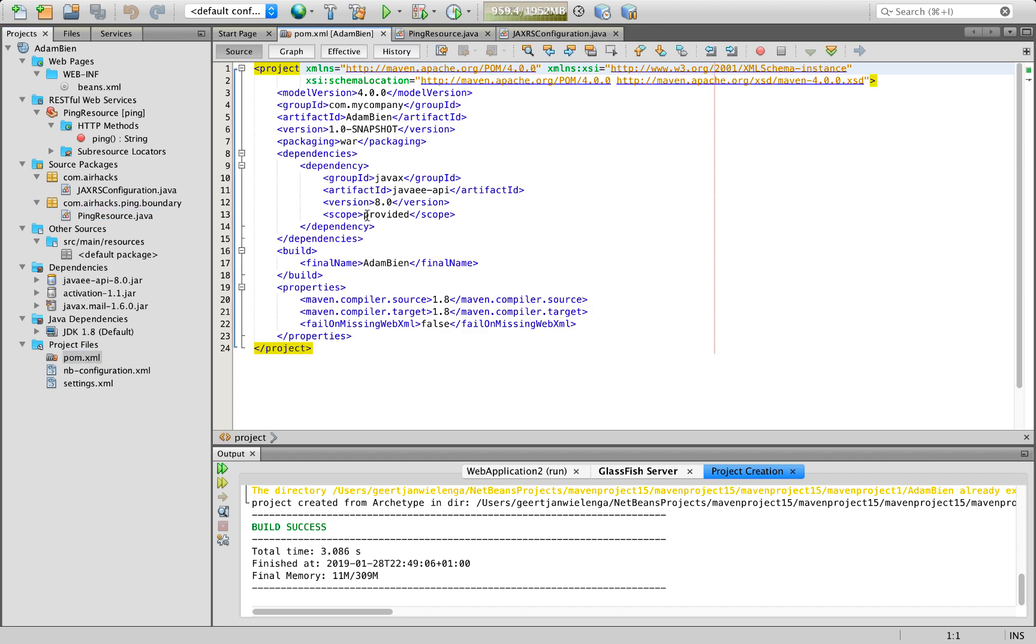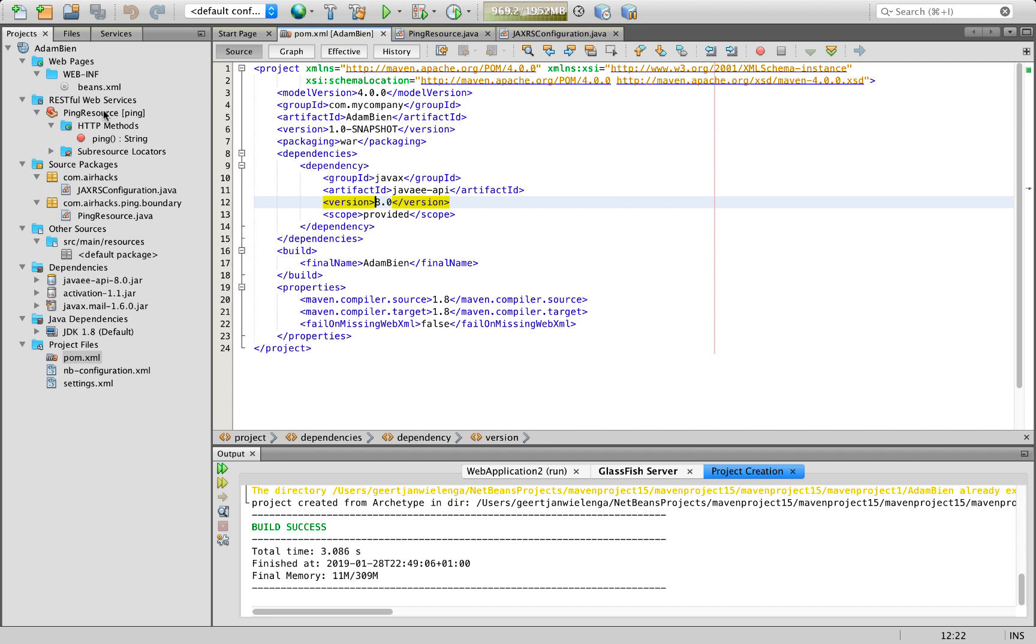This is everything that you would expect. A very basic starting point for a Java EE 8 application. And as you can see here, the version is set to 8.0.